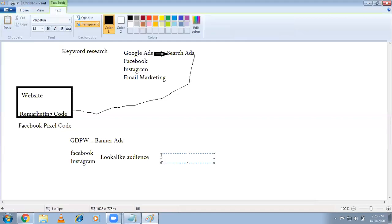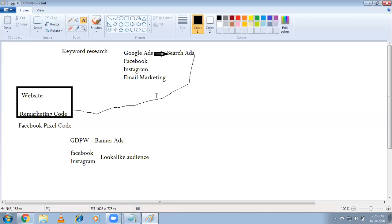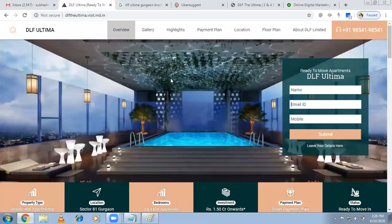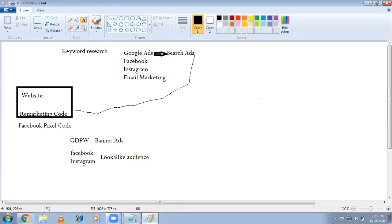Next is email marketing. People coming to your website — you're collecting their email IDs — keep in touch with them. Email marketing is very cheap compared to other marketing platforms. Use Mailchimp or other platforms like Zoho to keep connecting with the customer.